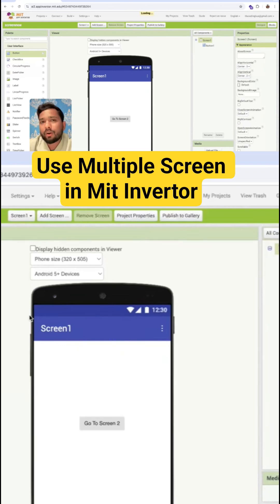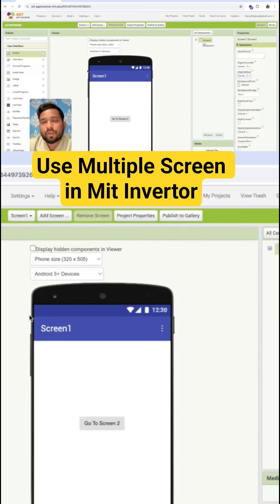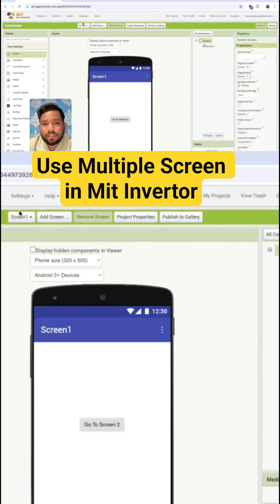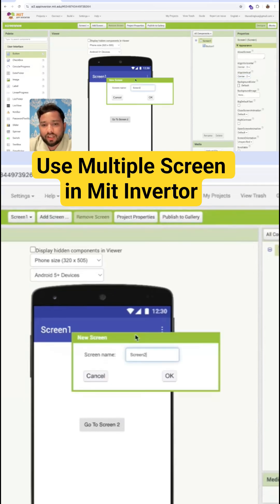Whenever I open another screen, I need some value that needs to be transferred to the another screen. So first, let's create another screen. Add a screen here and the screen name is Screen Two.